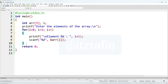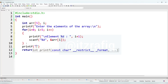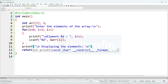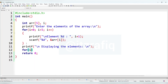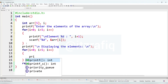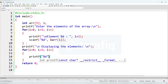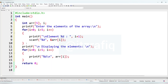The input part is done. Now we have to print the array. We'll write another printf: 'displaying the elements', then another for loop: i equals zero, i less than five, i plus plus. Inside we'll write printf with %d and a newline, and the location will be arr[i]. Return zero is already there. This is the program to take input to an array and display the elements.